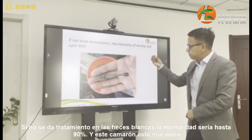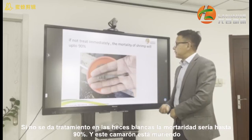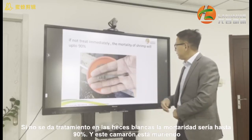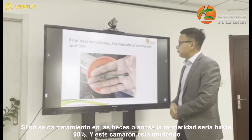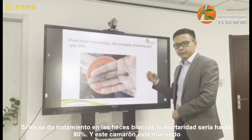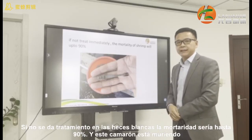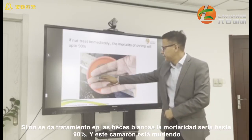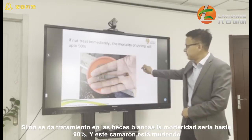If not treated immediately, the mortality of shrimp will be up to 90%. This shrimp is just dying.